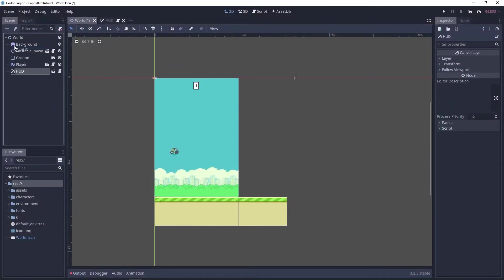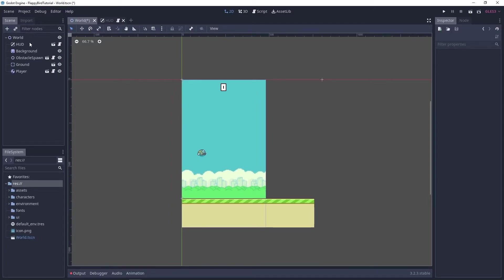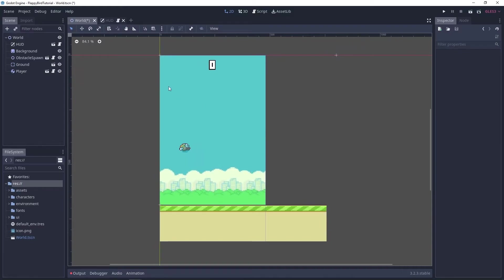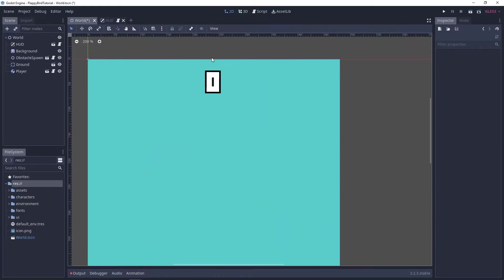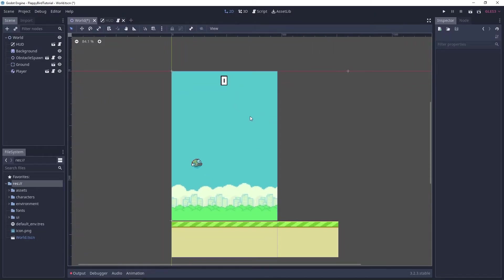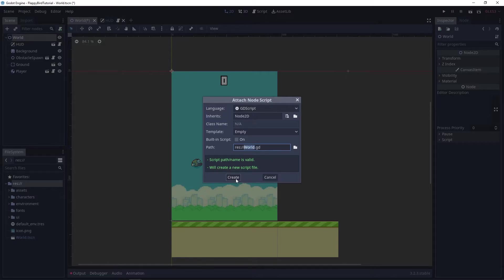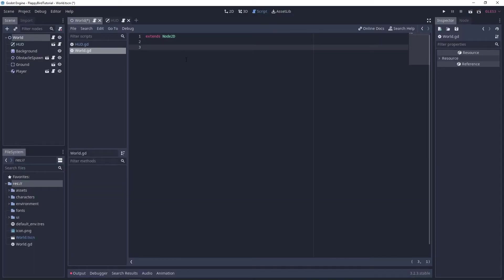So we're done here. Let's go back to world and instance our HUD. I'm gonna move it back to the bottom because it's in a canvas layer — it doesn't really matter where it is inside the scene tree. Now we have our HUD and a way to update the HUD's score label. We need to add a script to the world scene, and the world scene is gonna hold our game score. We'll also add a setget method to this, and you'll see in a second why this is useful.